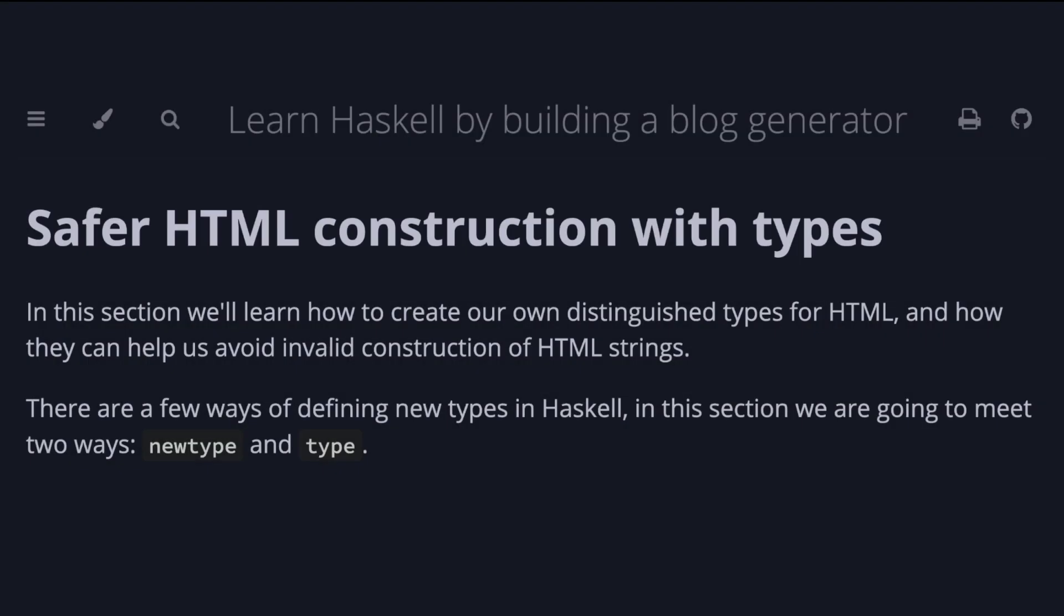In this section, we'll learn how to create our own distinguished types for HTML and how they can help us avoid invalid constructions of HTML strings. There are a few ways of defining new types in Haskell. In this section, we are going to meet two ways, newtype and type.